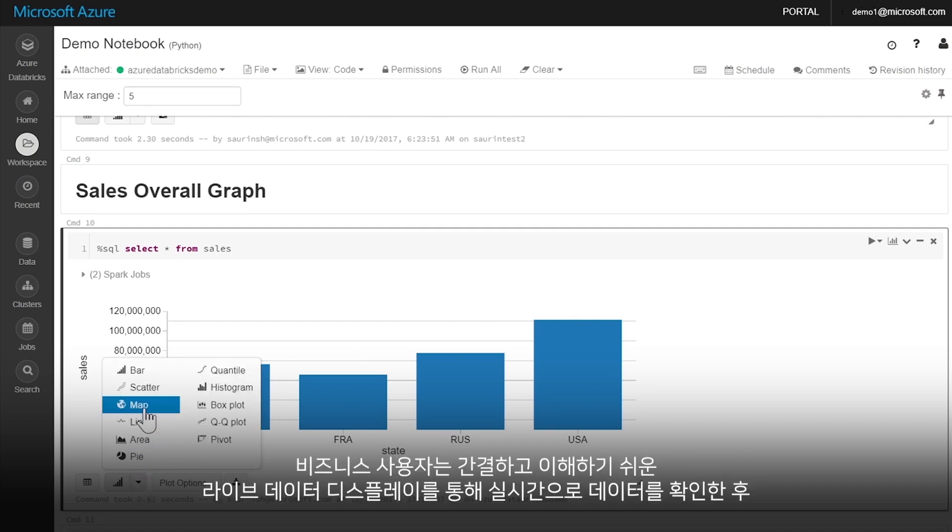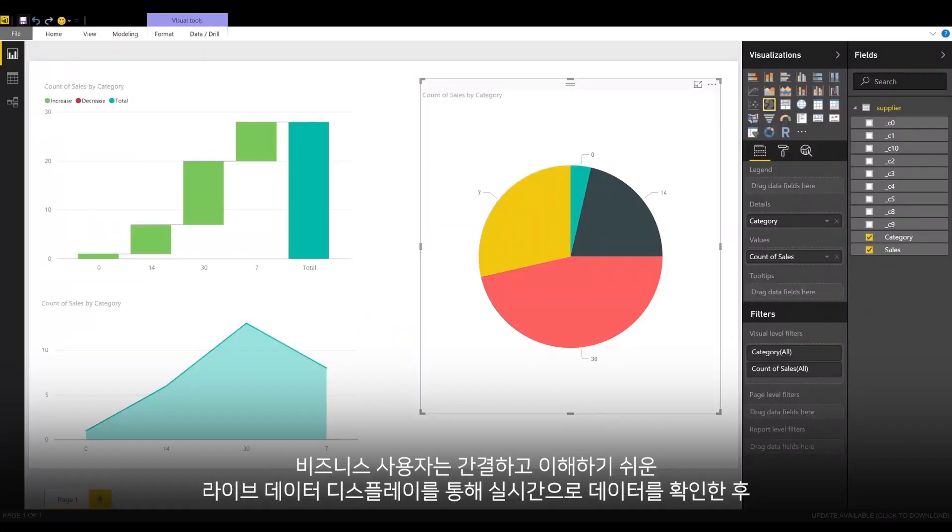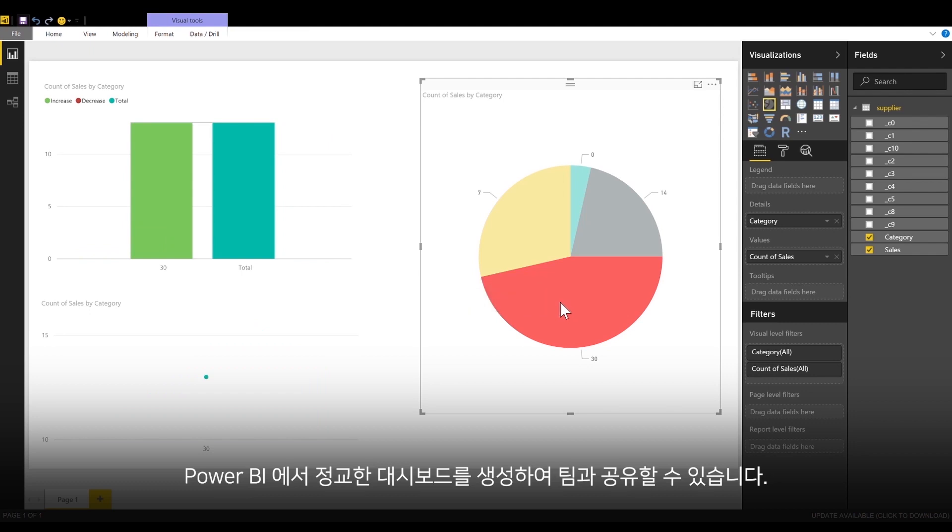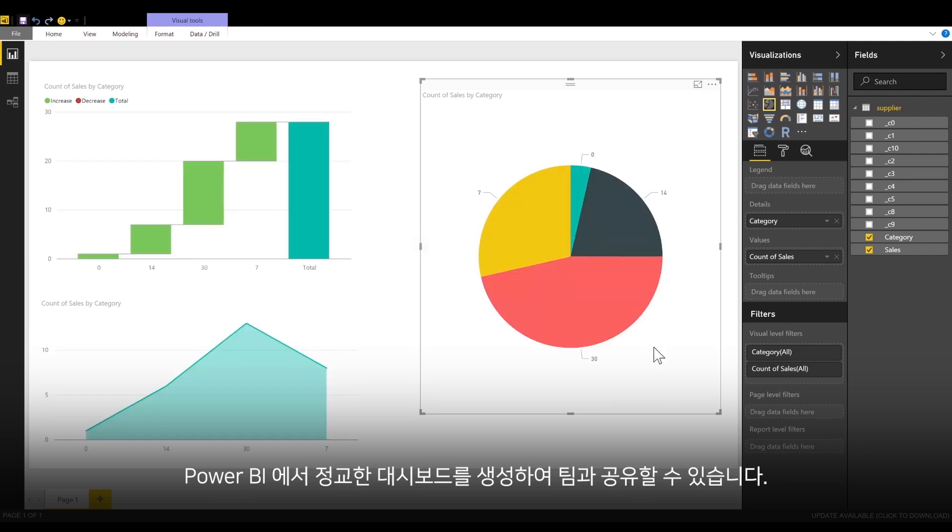Business users can look at data in real time with simple, easy-to-read, live data displays. Then, create sophisticated dashboards in Power BI to present and share with the team.